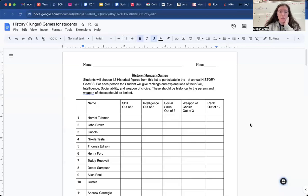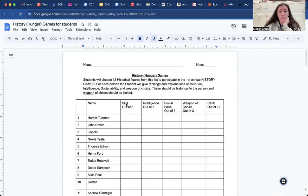Hi guys. This is just going to be a video about the History Hunger Games activity that we'll be doing in class.